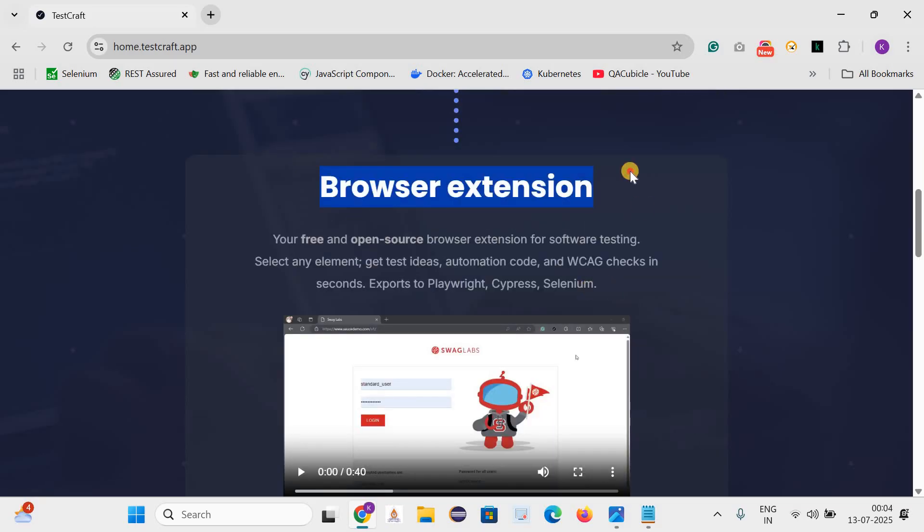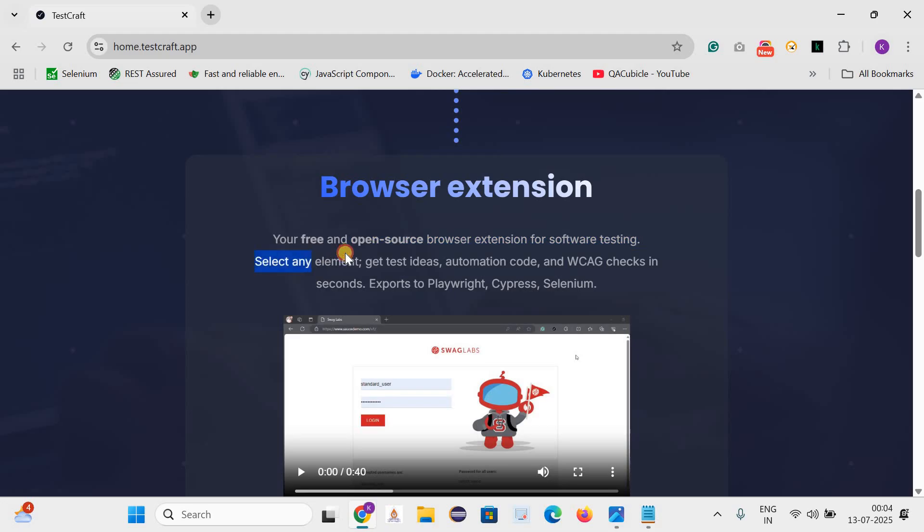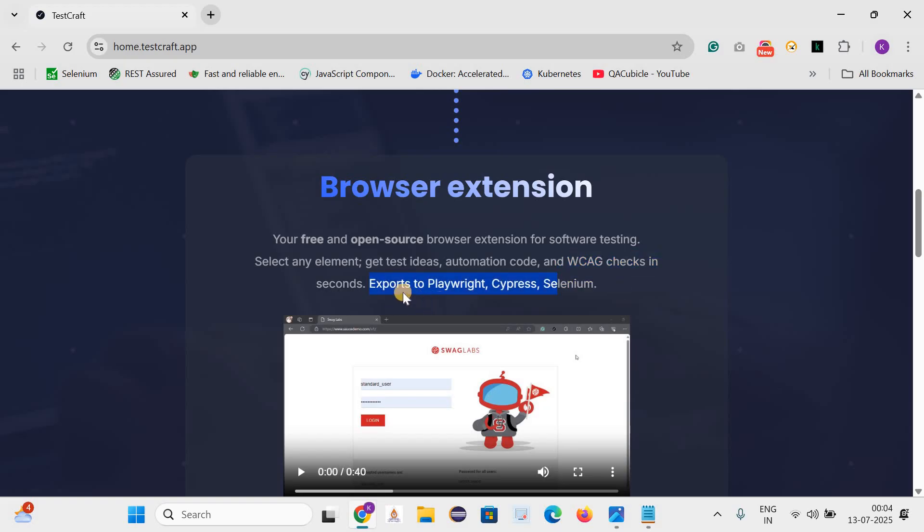First let's talk about this browser extension. It is free and open source browser extension for software testing. How it works: select any element, get testing ideas, automation code, and WCAG check-ins in seconds. We can generate the automation code for Playwright, Cypress and Selenium.